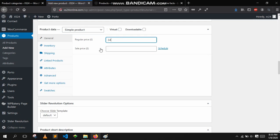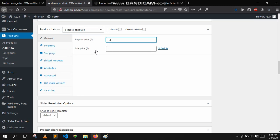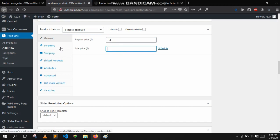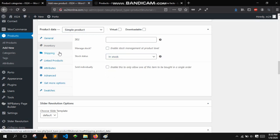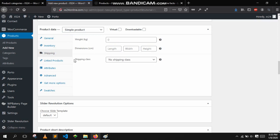This is where you input the price — let's say we are selling a badminton racket for $34. If you want to schedule a sale you can also write it here. There is also SKU, units, stock status — in stock or out of stock — that depends on the product. Same goes for shipping.